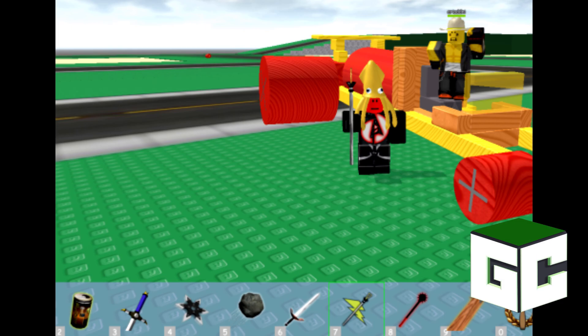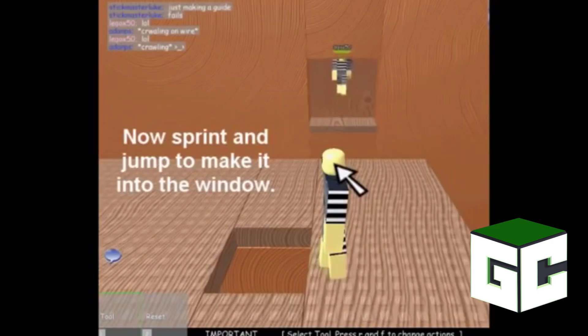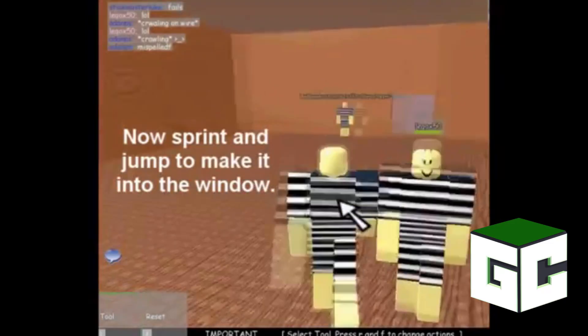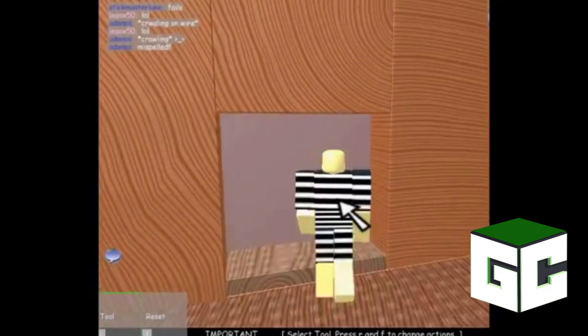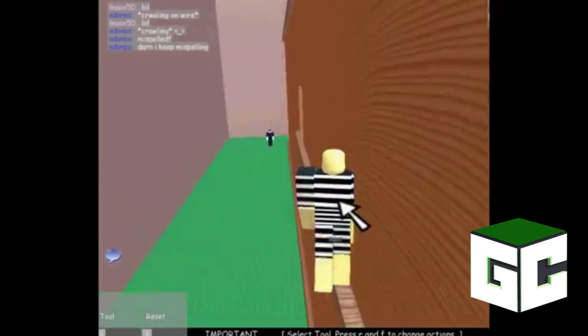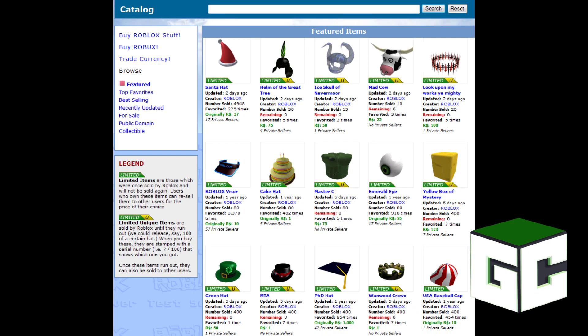A couple months later in June, different gear sets were added. You can now use melee and ranged weapons, as well as explosives, power-ups, instruments, and more. A lot of social updates occurred in July — you could create groups, have statuses, feeds, and even best friends. Towards the end of the year, limited and unique items were added. Items once sold by Roblox that will not be sold again count as limited items — you can sell them later if the value increases, just like Fortnite or CS:GO skins. Limited unique items are sold by Roblox until they run out, come with a stamp showing which number you bought, and increase in value over time. Bubble chat was also added.